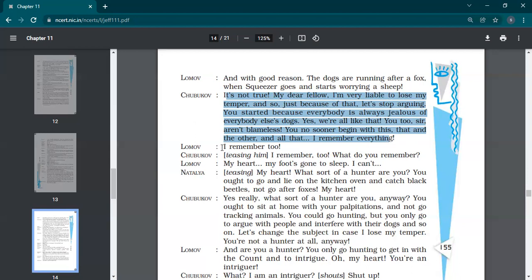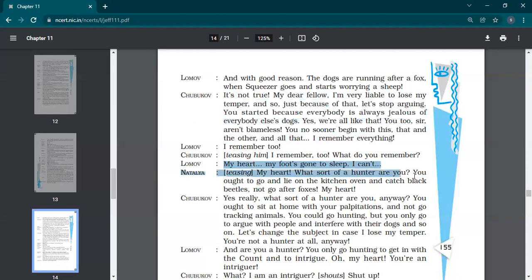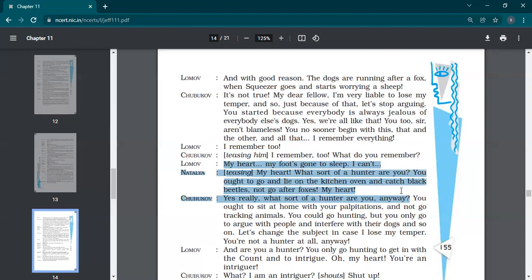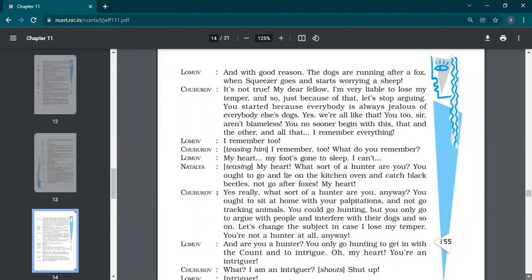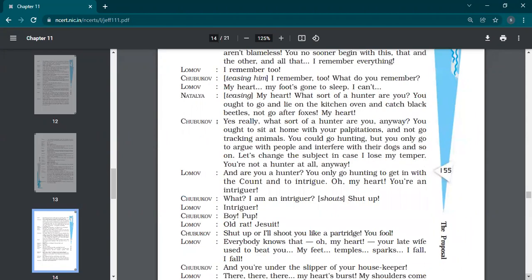So Shubukov says don't check my patience. I can argue with you at anything at any length. So please, everybody's jealous of others' dogs. So please stop this conversation. Lomov says yes, I remember too. What do you remember? My heart, my foot has gone to sleep. I can't. Side by side, he's having his palpitations as well. My heart, what sort of a hunter you are? You ought to go and lie on the kitchen oven and catch black beetles, not go after foxes, my heart.